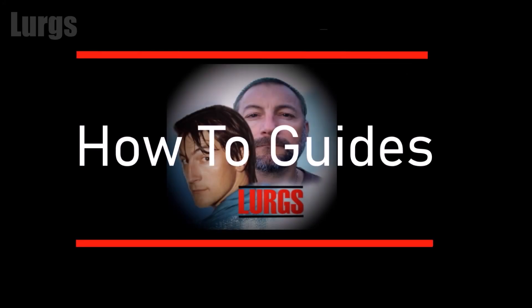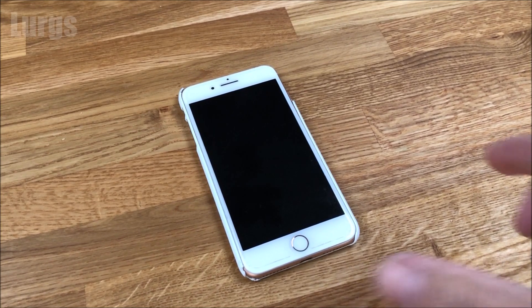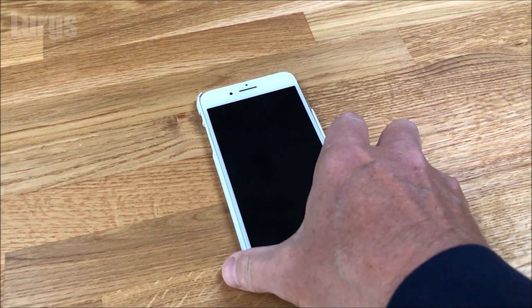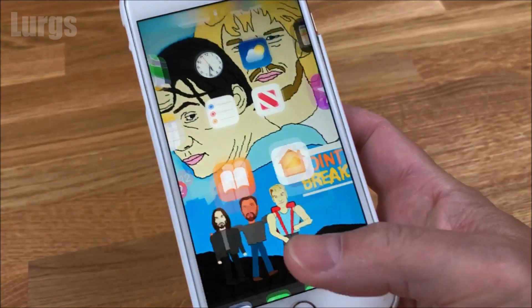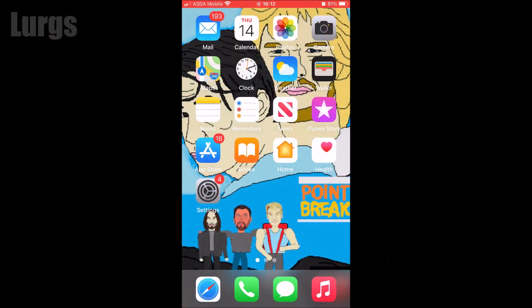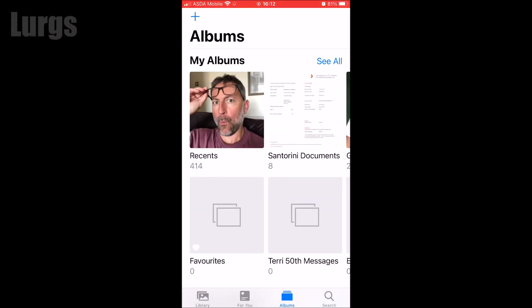Hello everybody, Lurgs here, welcome to my channel. Today: how to delete a photo album on your iPhone. Take your iPhone and go into Photos.